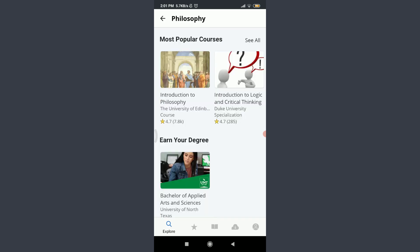You can choose on your own. With 4.7 ratings on both topics here — Introduction to Philosophy and Introduction to Logic and Critical Thinking — I want to choose Introduction to Philosophy, so I'm going to tap on it.